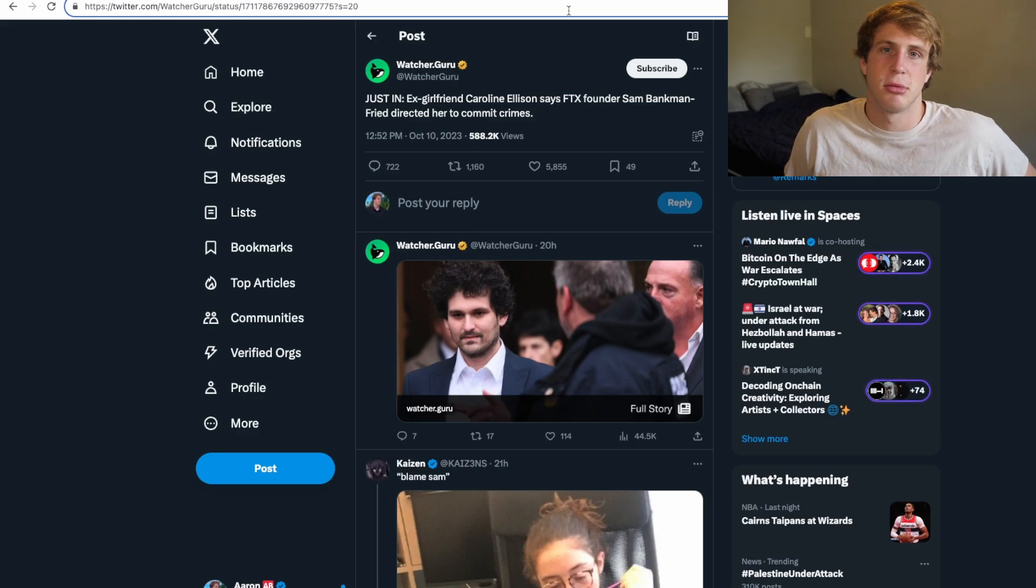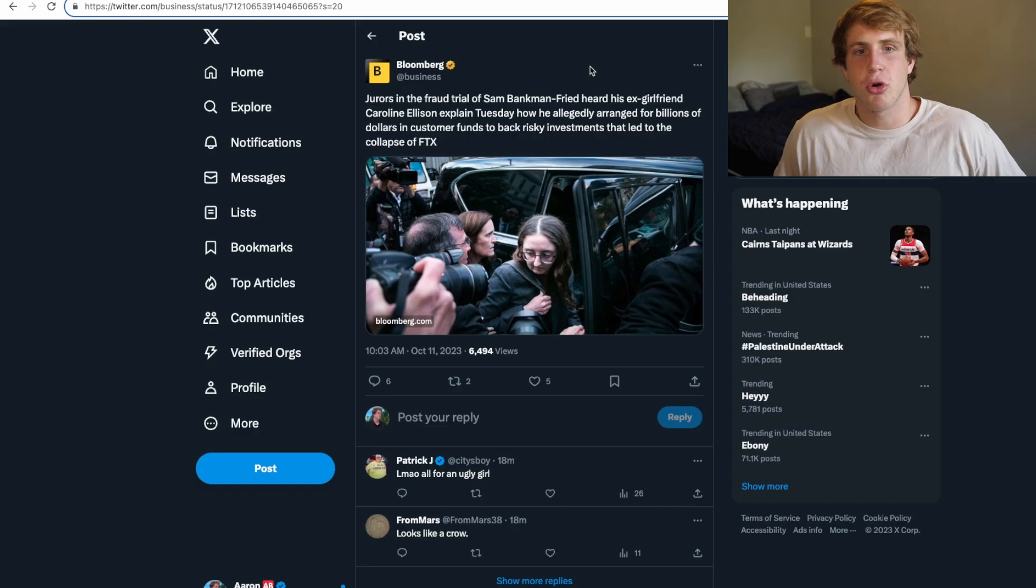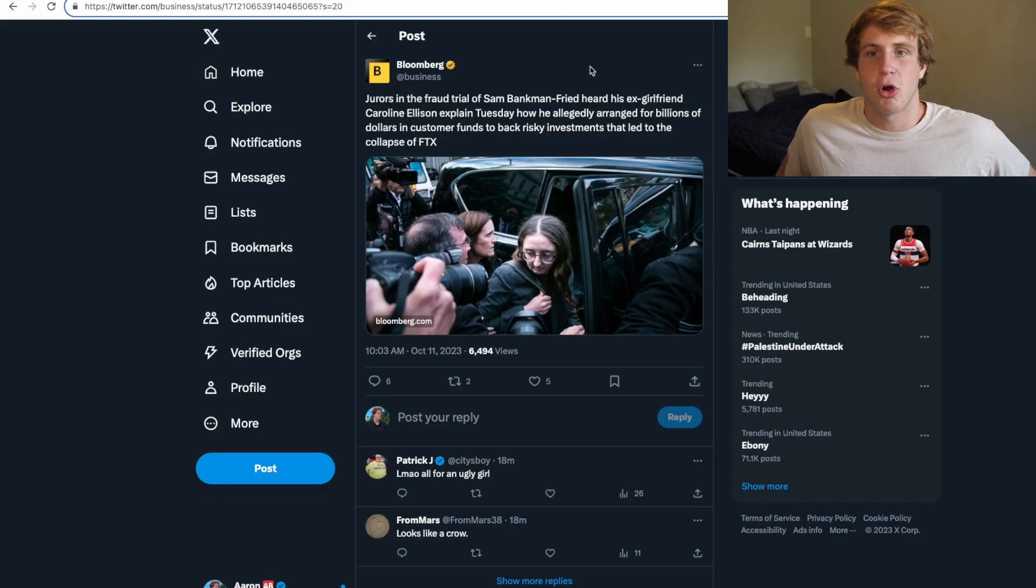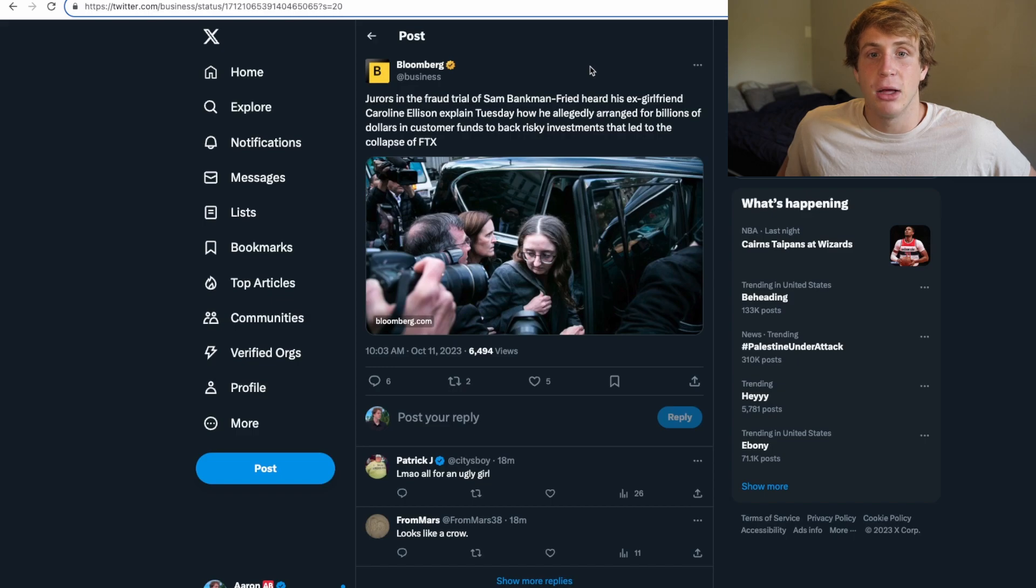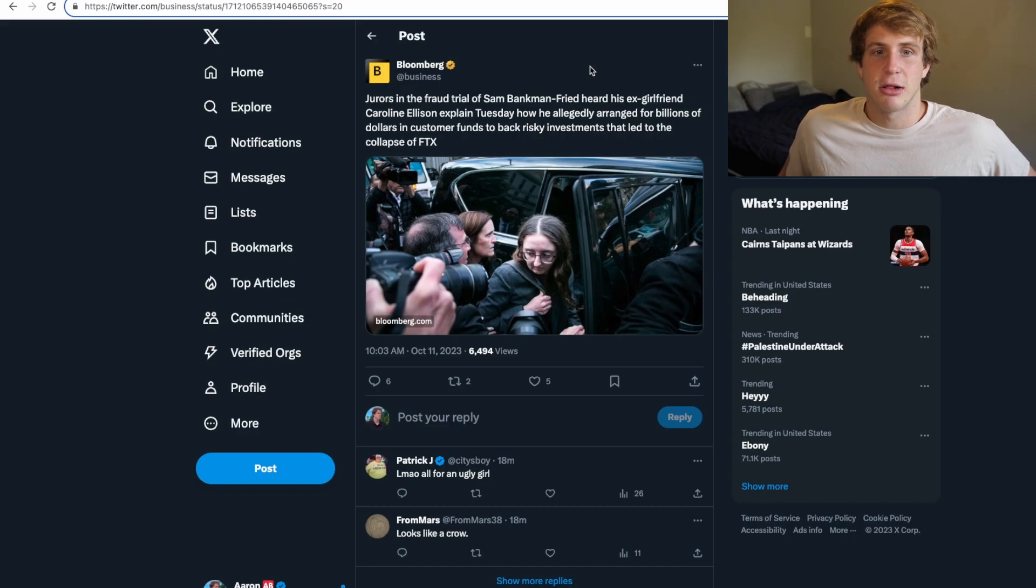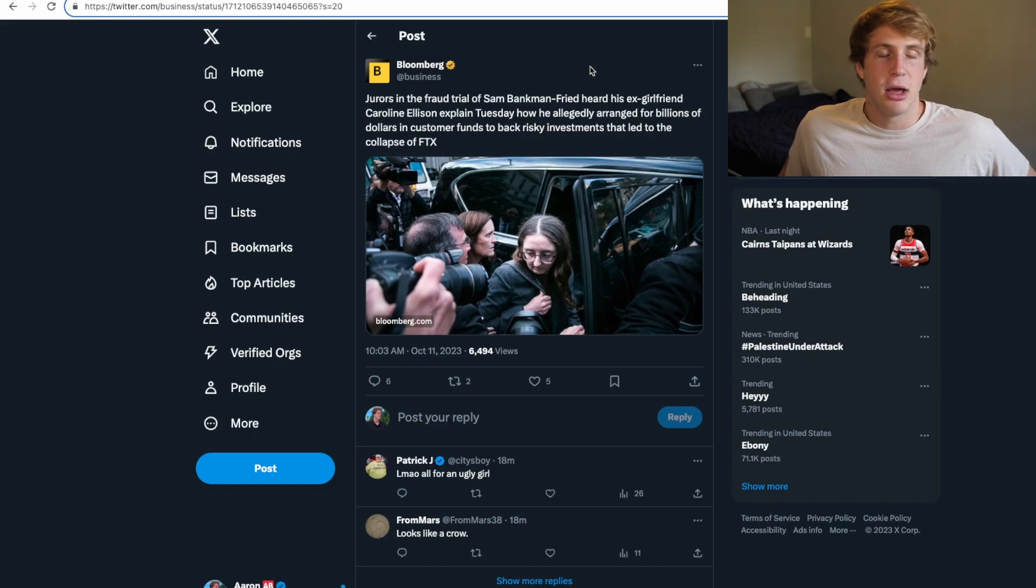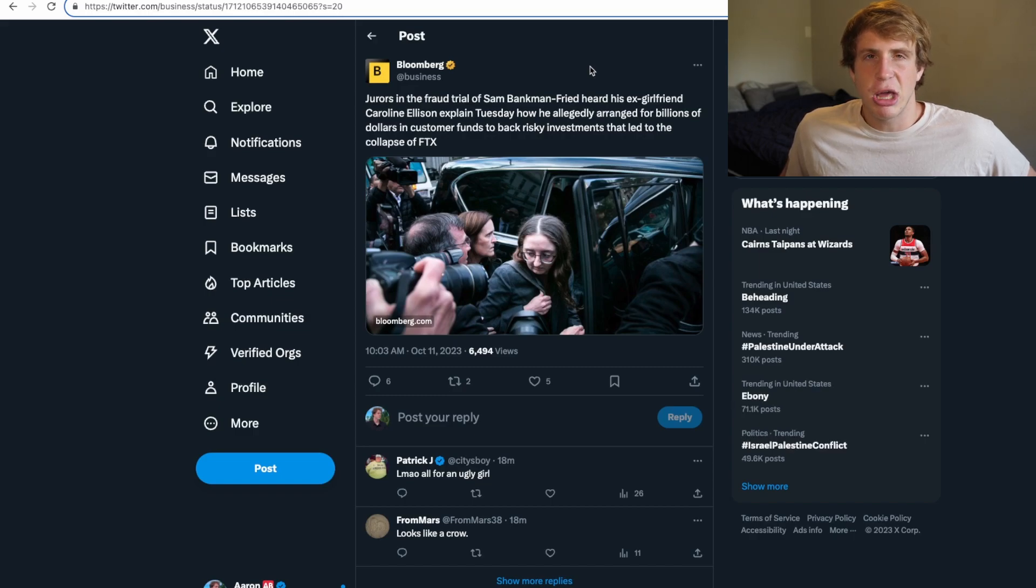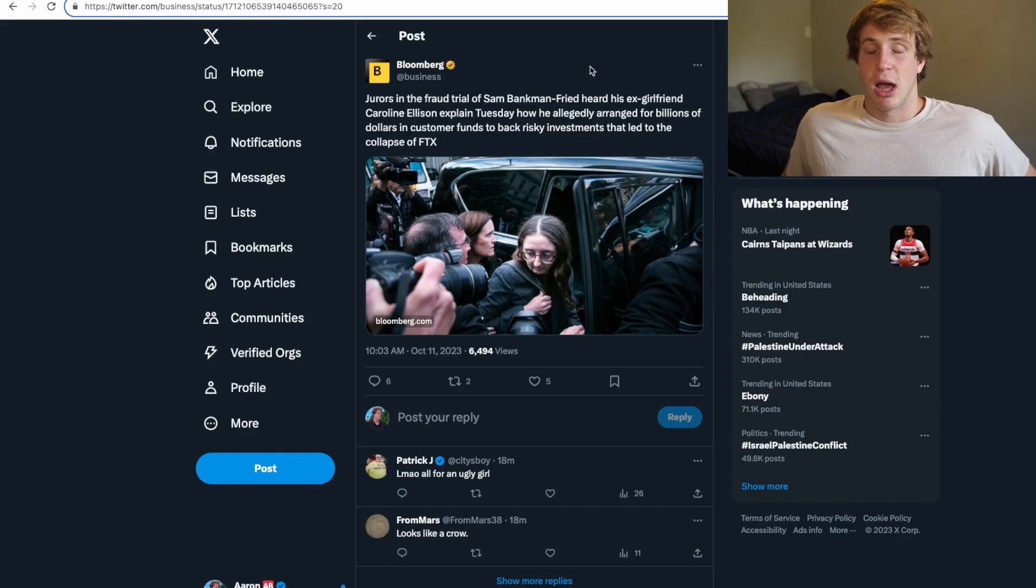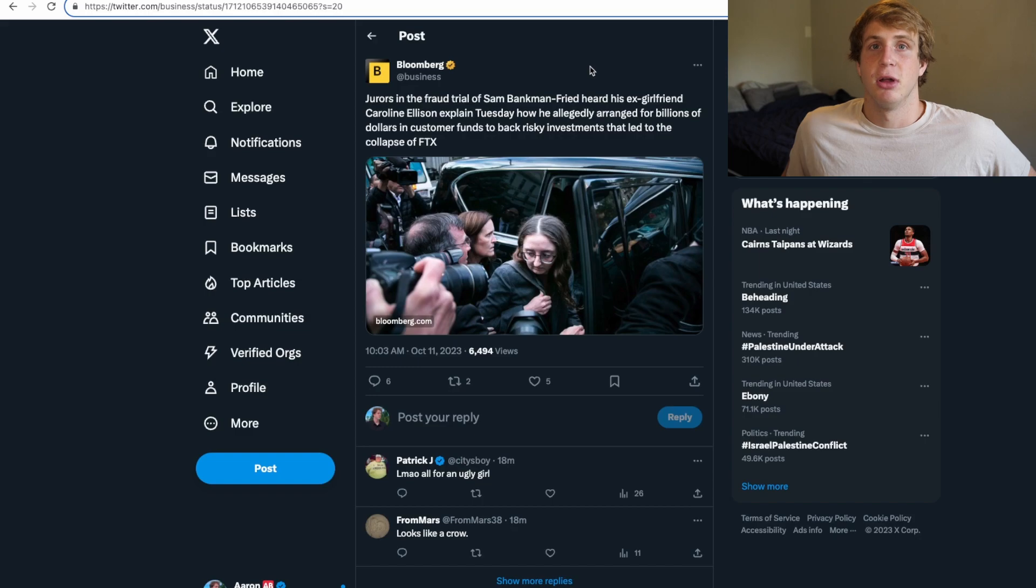And then take a look at this from Bloomberg: Jurors in the fraud trial of Sam Bankman-Fried heard his ex-girlfriend explain Tuesday how he allegedly arranged for billions of dollars of customer funds to be used for risky investments that led to the collapse of FTX. Yeah, we know this. Dude was literally the biggest degen ever. I mean these guys were literally sitting in the Bahamas making billions of dollars off funny money, doing a ton of drugs and just fucking around. I mean it's pretty ridiculous when you really break it down and think about it.